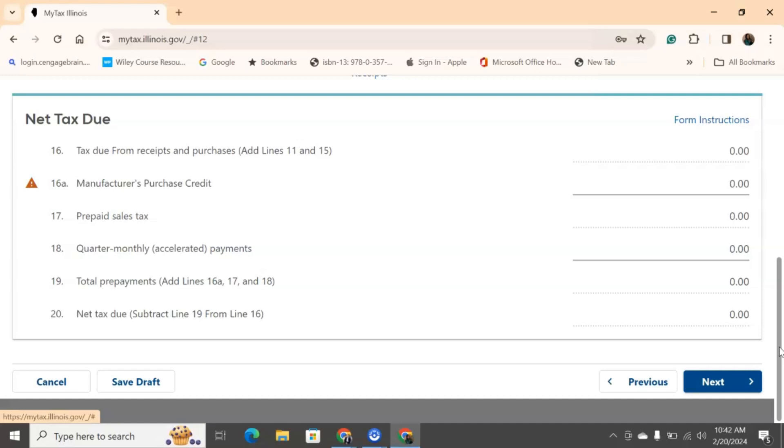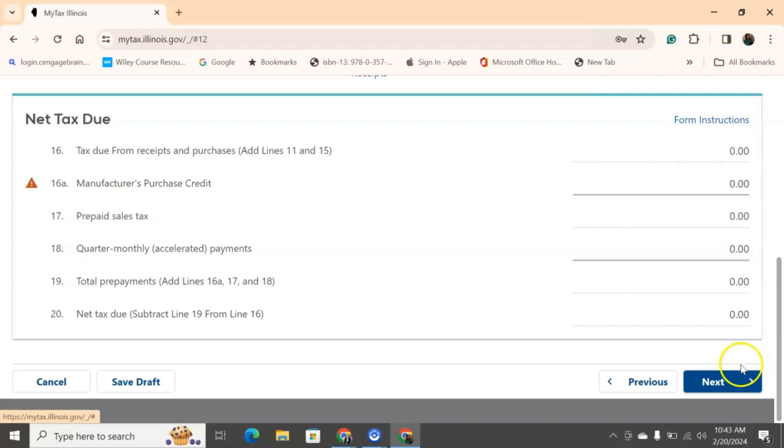Prepaid sales tax. We filled that on our very first page where they asked us, did we prepay our sales tax? Again, quarterly, monthly, accelerated payment. Some businesses are required to pay a certain amount every quarter, and it's accelerated. So whether that has something to do with you, you would absolutely know because you'll receive a letter from the Illinois Department of Revenue. Number nineteen and twenty, again, will auto-populate for you to then give you that ending number.